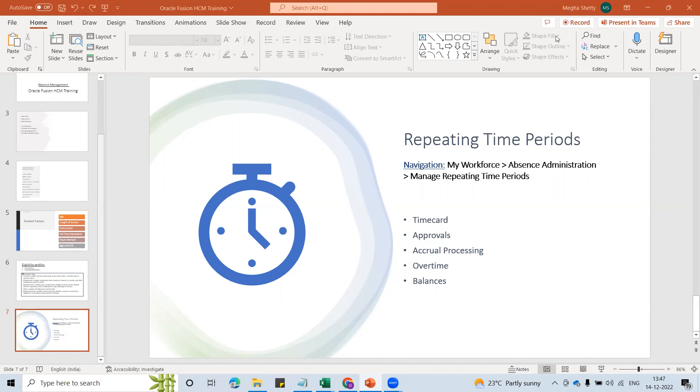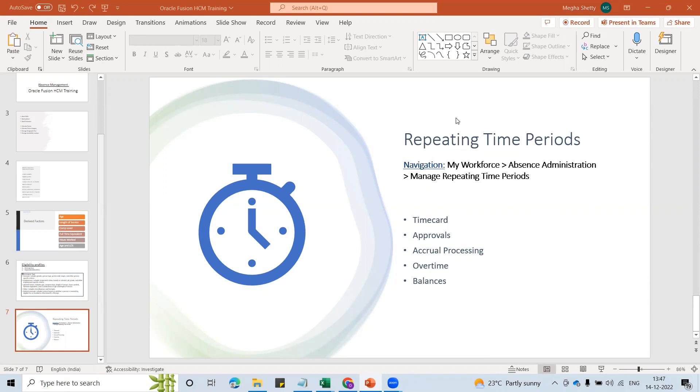On absence management, we would be looking into one of the other concepts, that is repeating time period today. It would be a quick session because the repeating time period concept is easy to understand and doesn't have much to do in the system as well. Maybe you have to create the time periods for this.